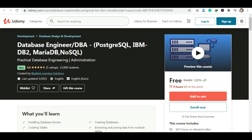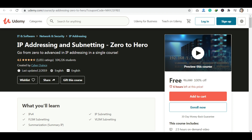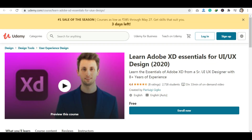The next course is Database Designing and Development. After that, the next course is an Adobe XD course, in which you can learn design.